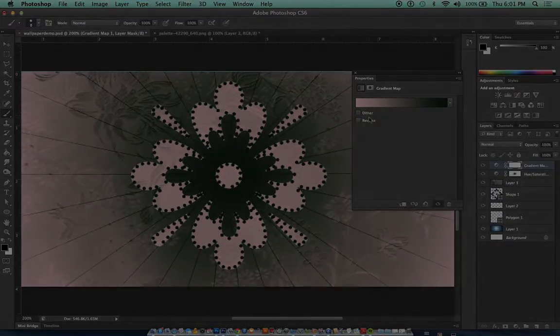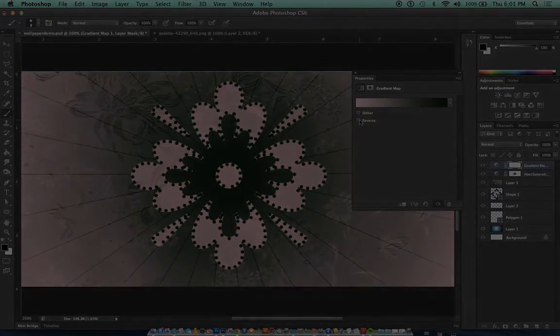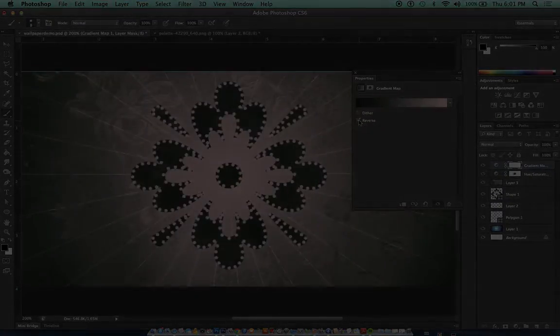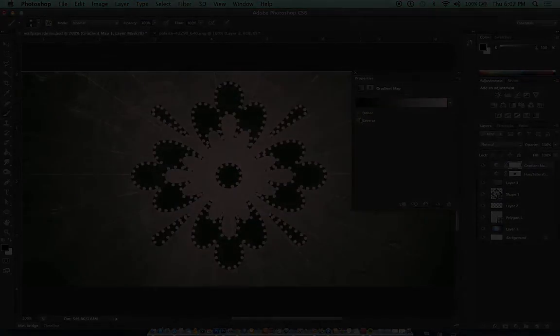Now, let's just for a kick see what this looks like in reverse. I think I like that one a lot better.